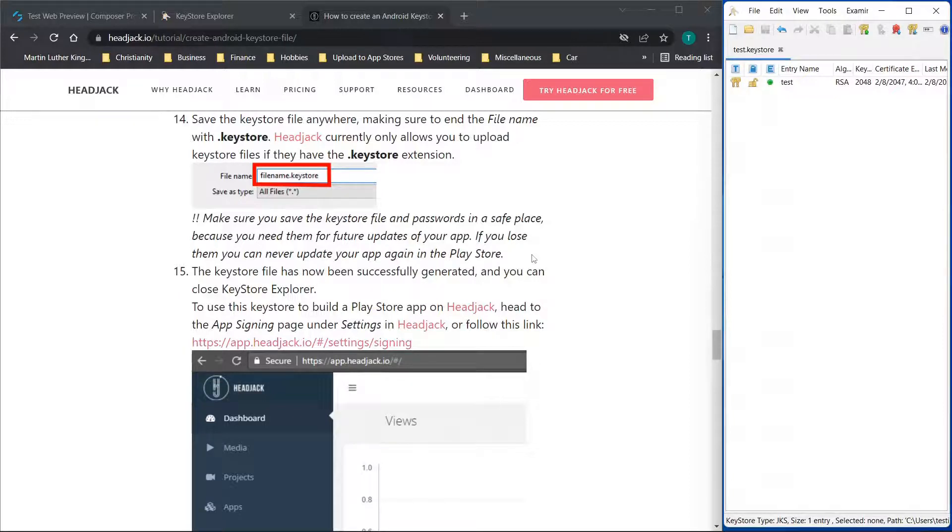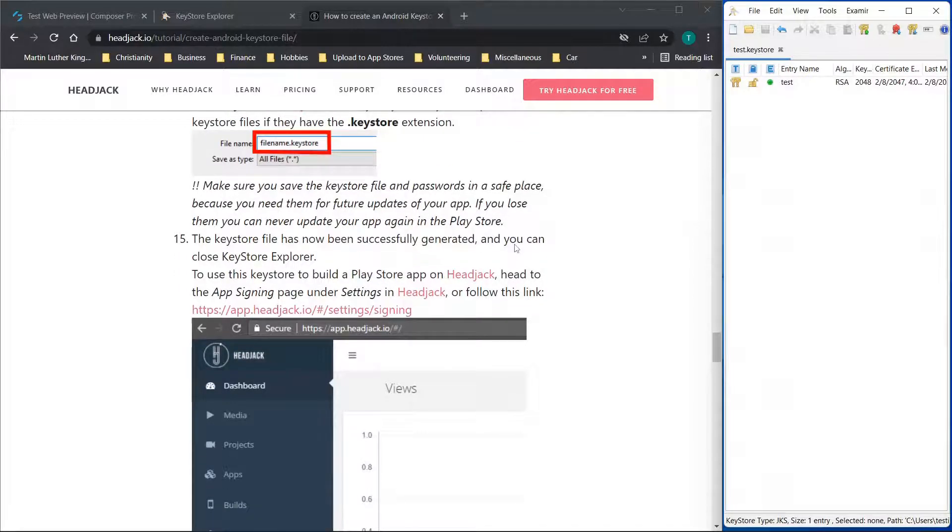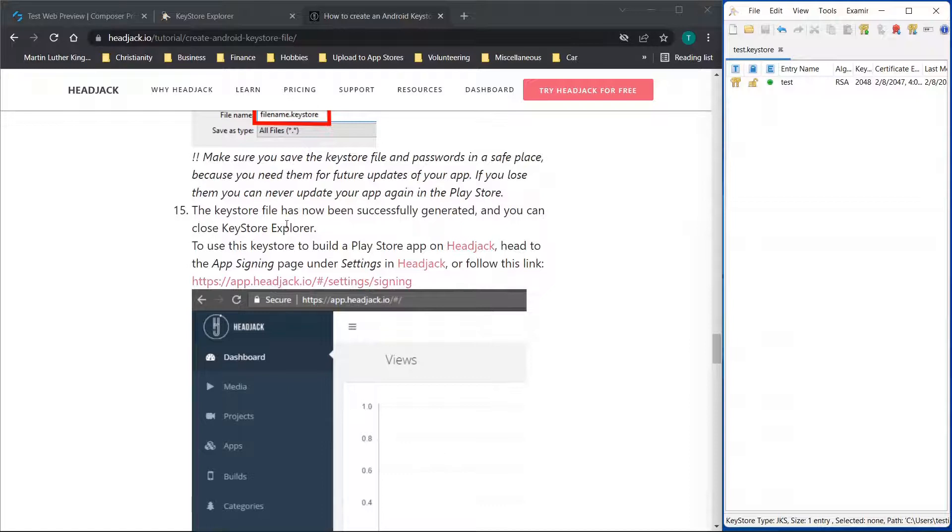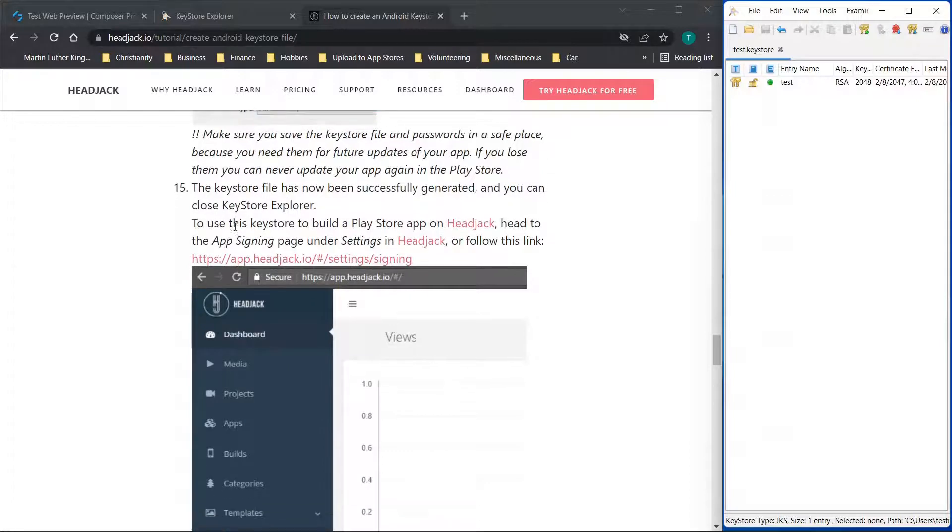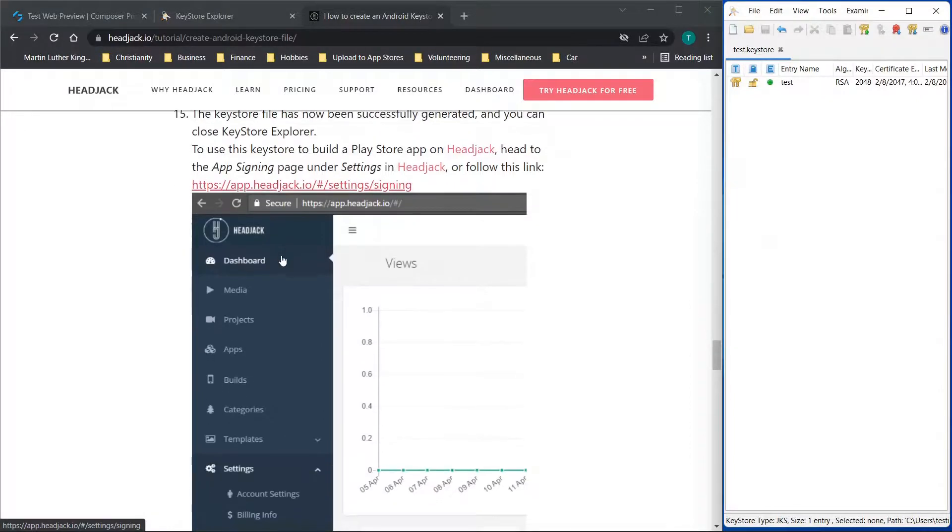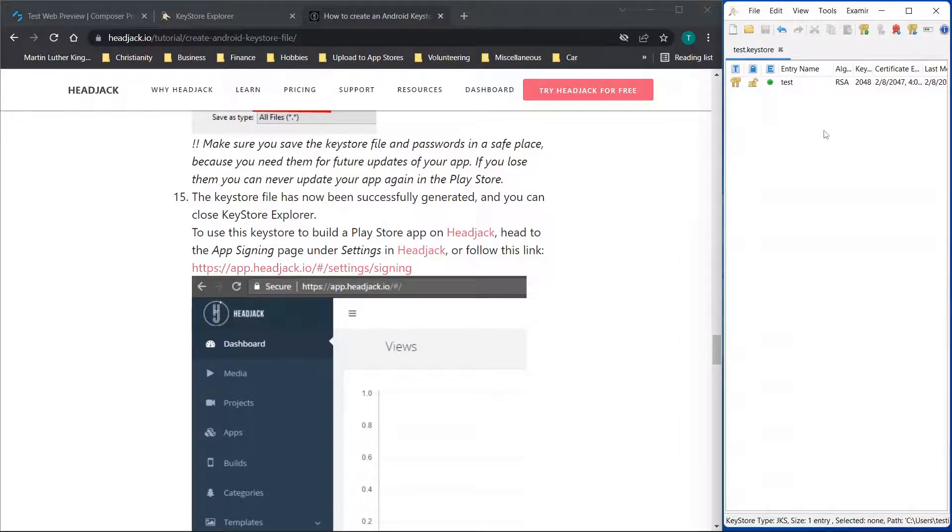Now if I'm not mistaken, there is an option to allow the Google Play Store to manage the signing as well, but this is just if you want to use the keystore file option and do it yourself. Now the rest of this is relevant to using headjack.io, so you can look at that if you're interested. But the file that you just saved is now on your desktop, and that is a keystore file that you can use for your app.